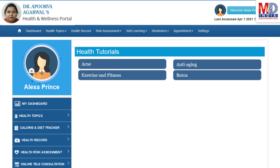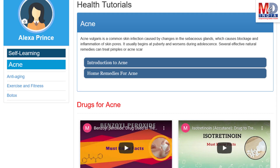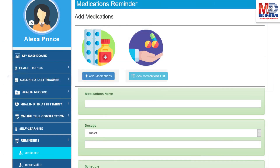As our mission is to educate and inform you, we provide online health tutorials on a number of common health conditions and medications. As a premium member under your doctor, you have full access to all these tutorials and all the new ones as they are published.